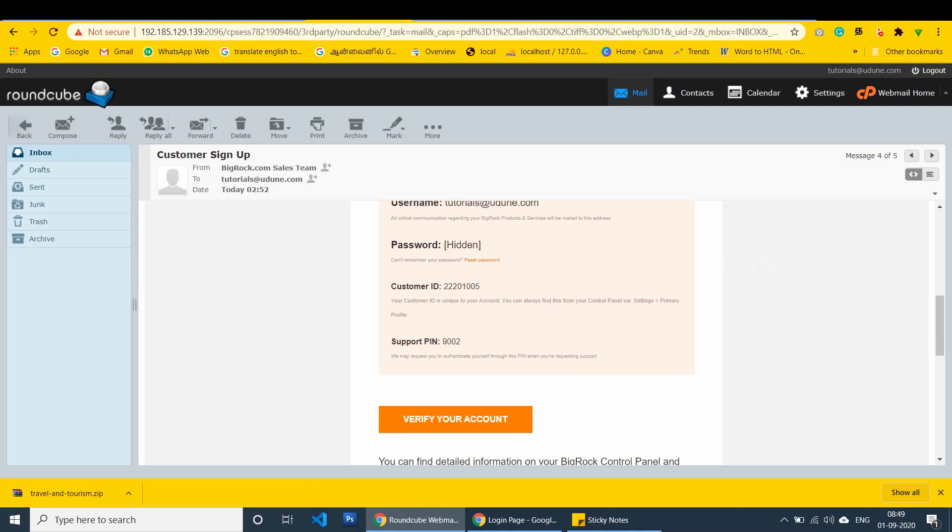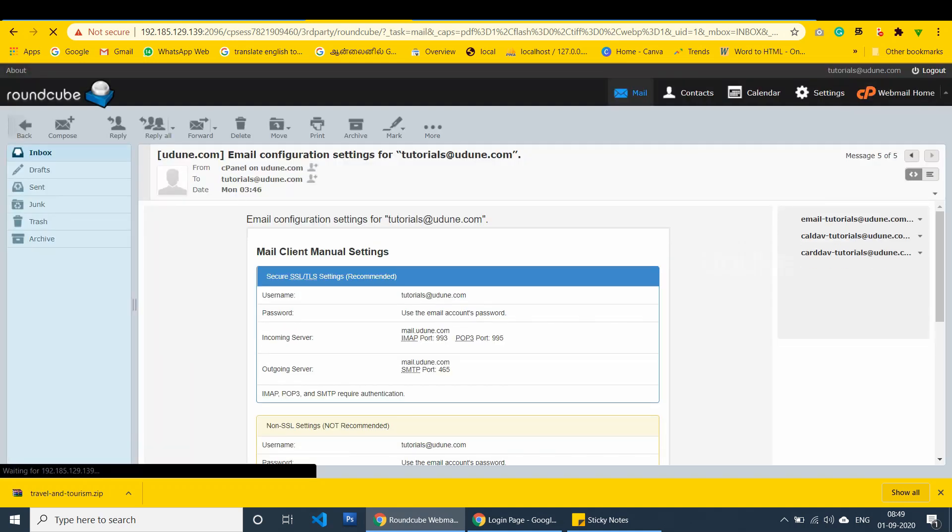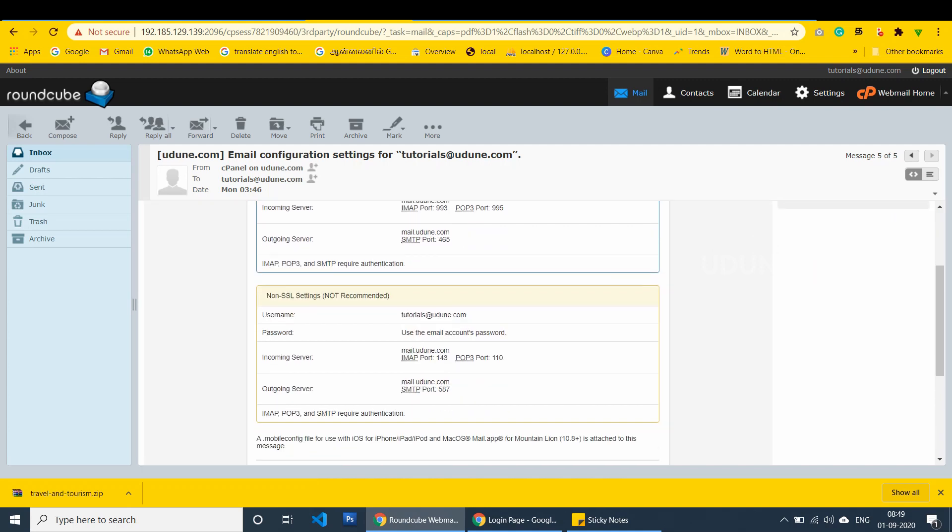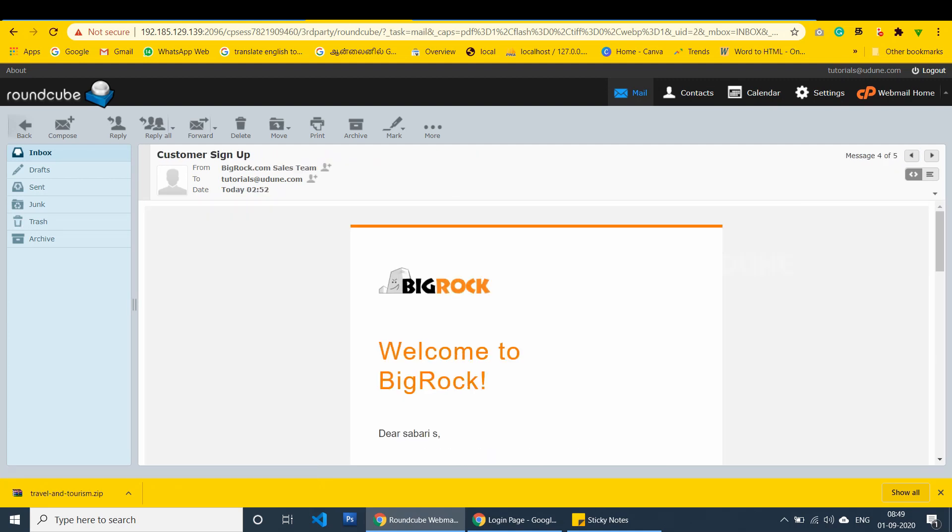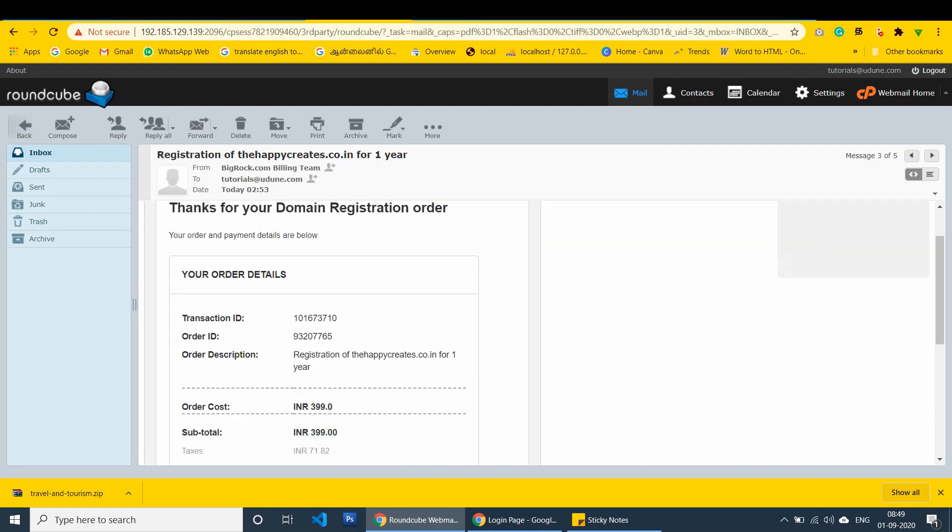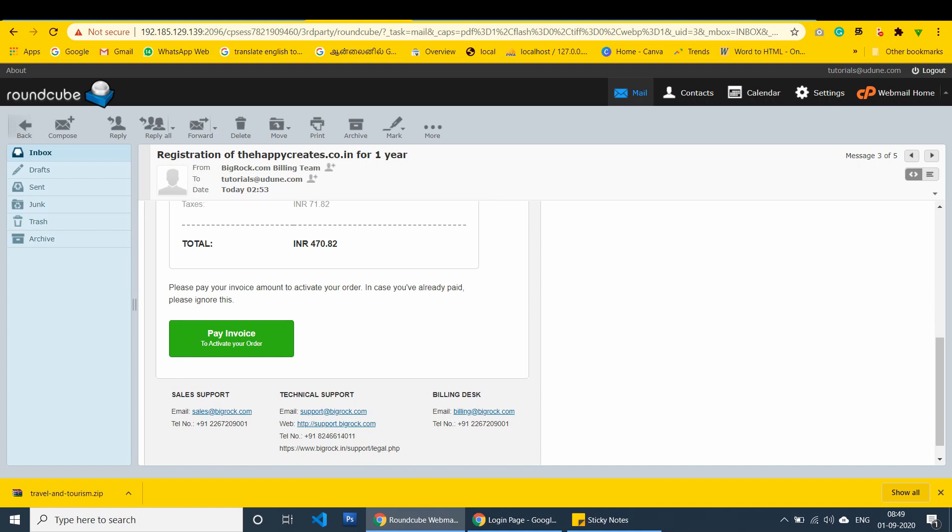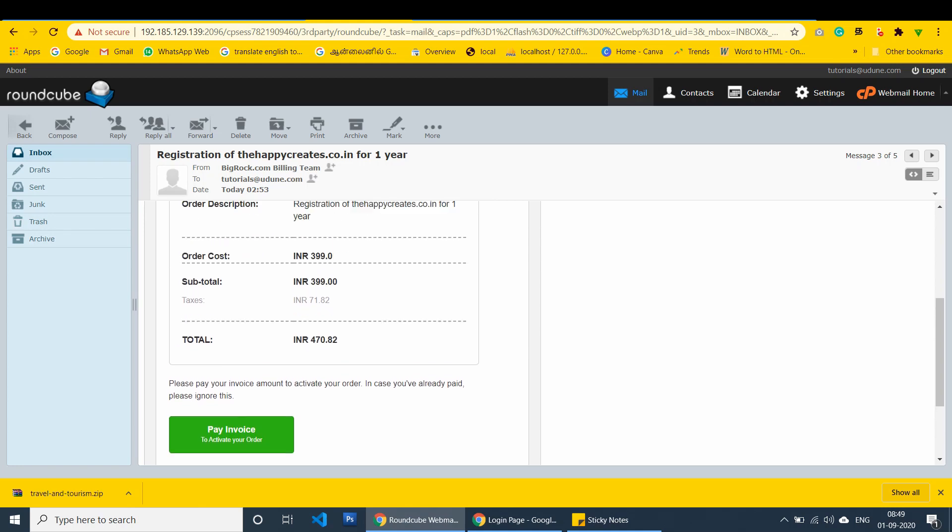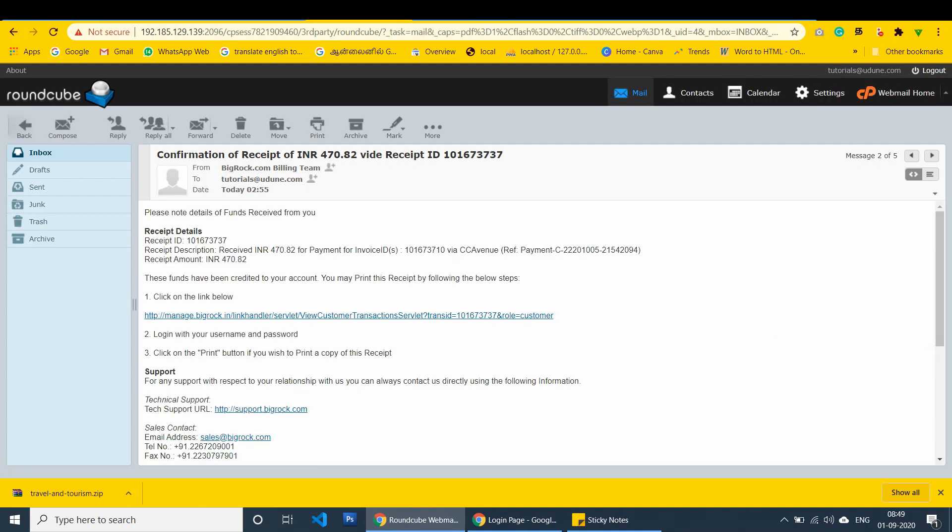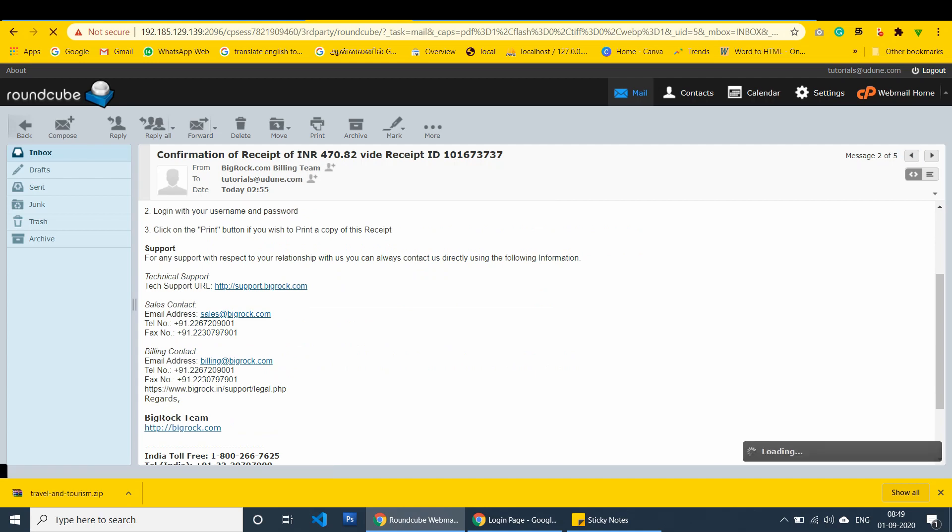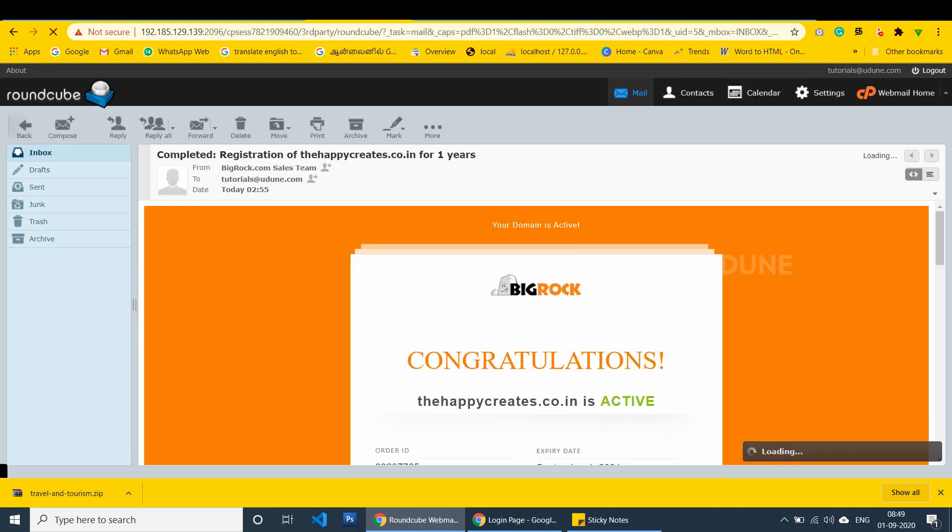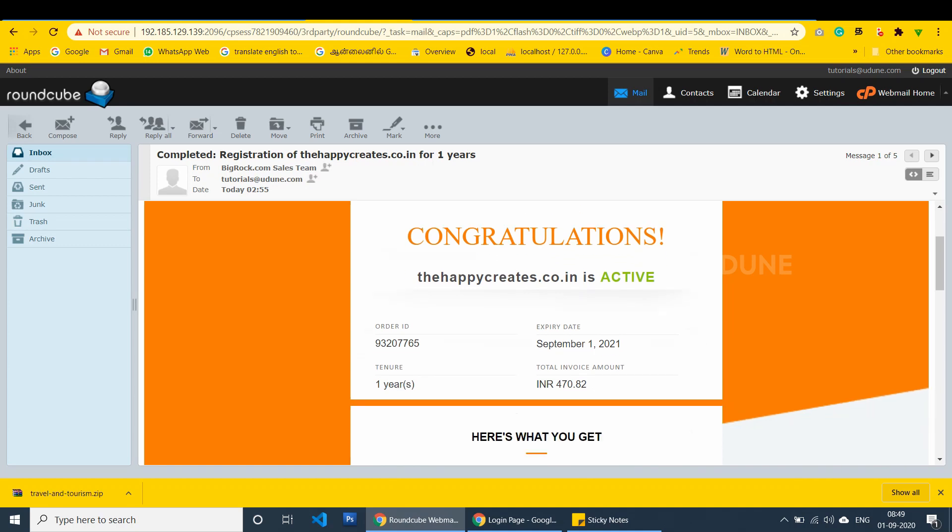Once you purchased, you get the mail from BigRock. The username and password should be hidden. Then you get the customer ID and the support pin. Customer ID can be used for moving the one domain to another account. You get the payment details too. How much we have purchased for it. And the order ID, expired date and the date and duration. Every details will be sent to our email ID.